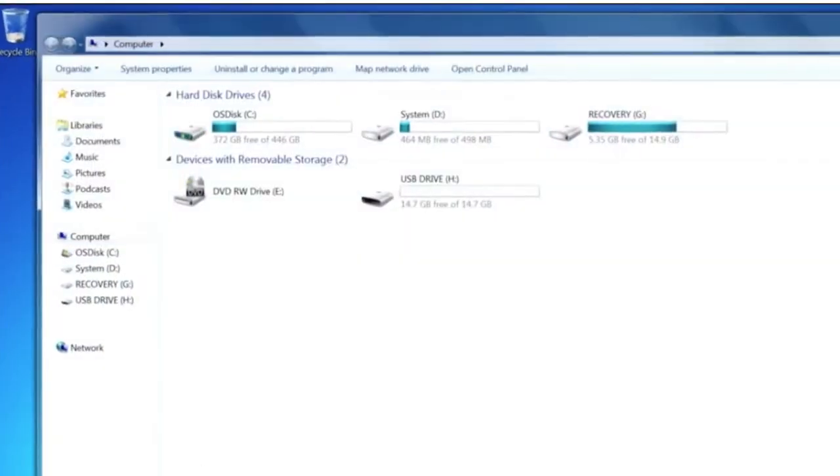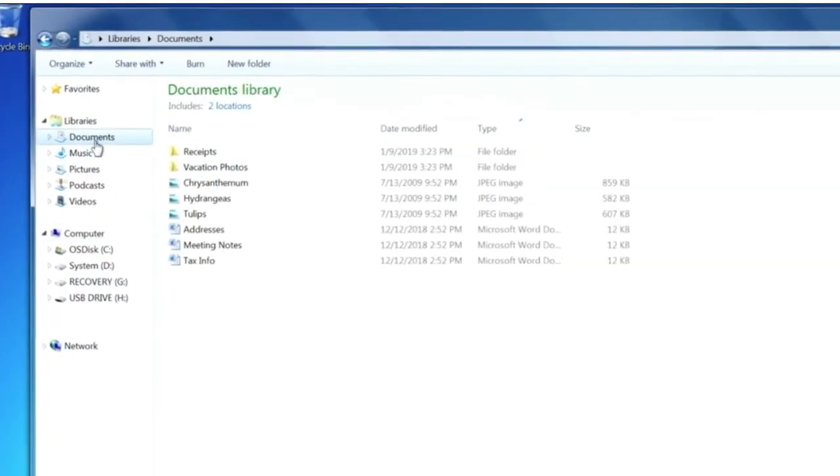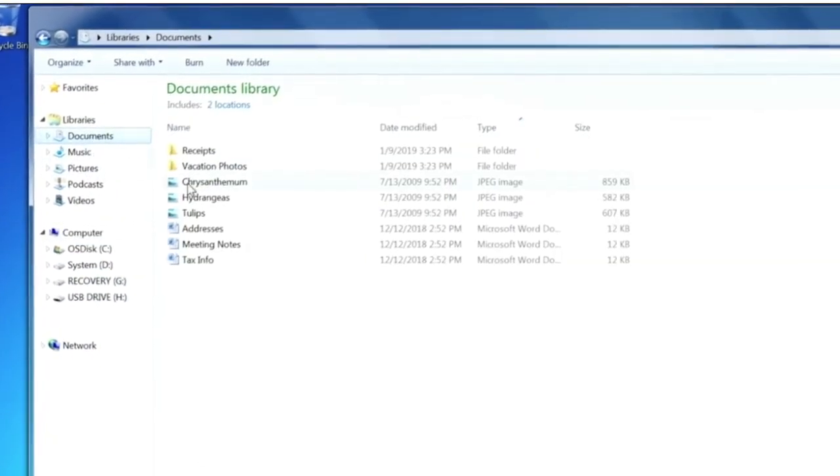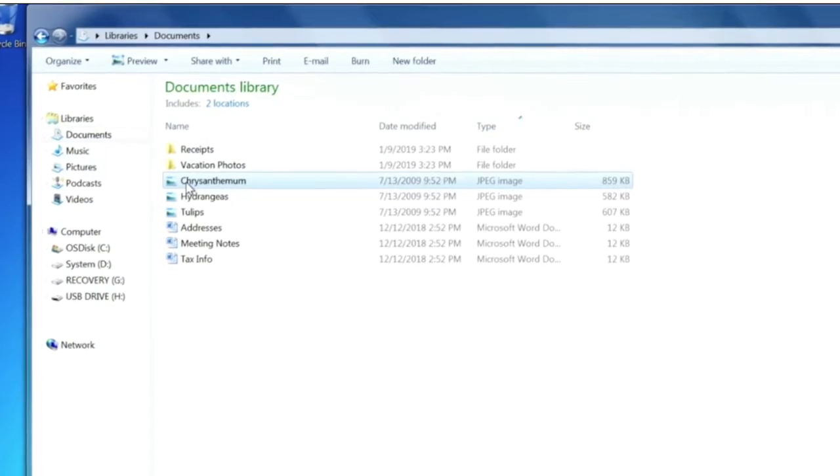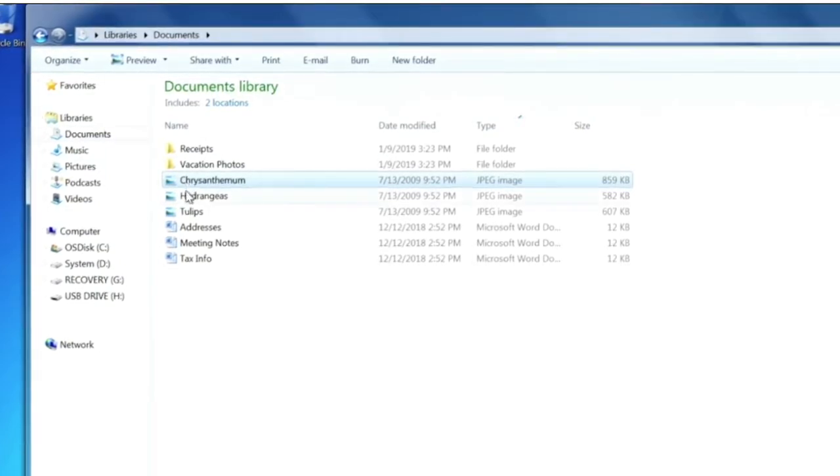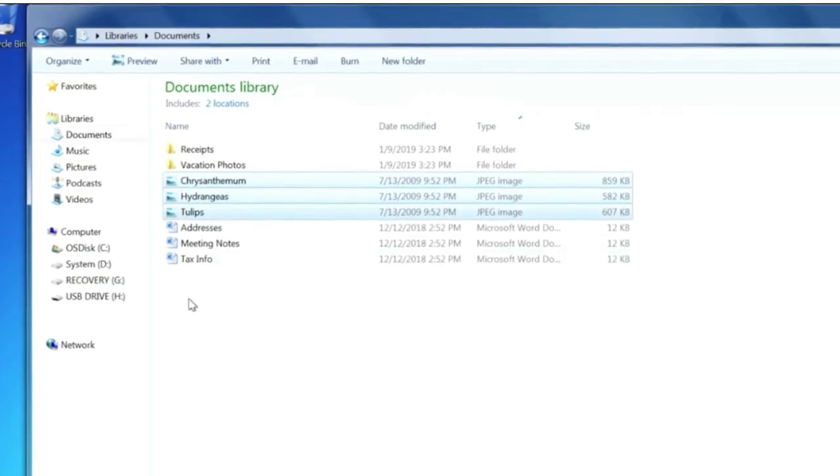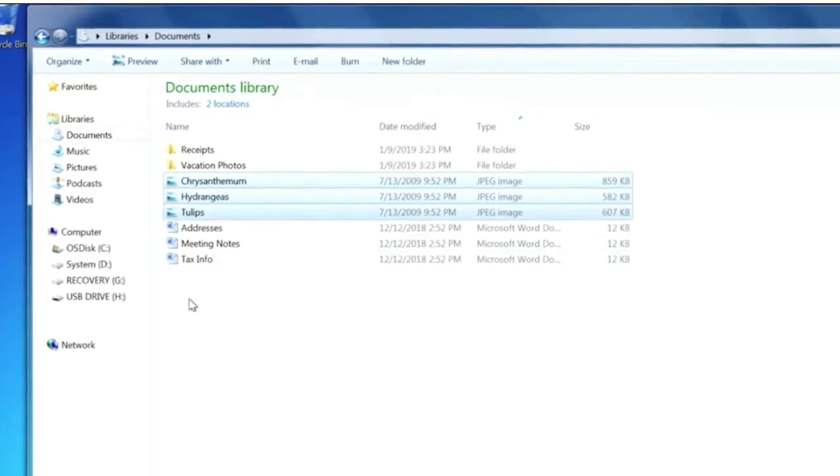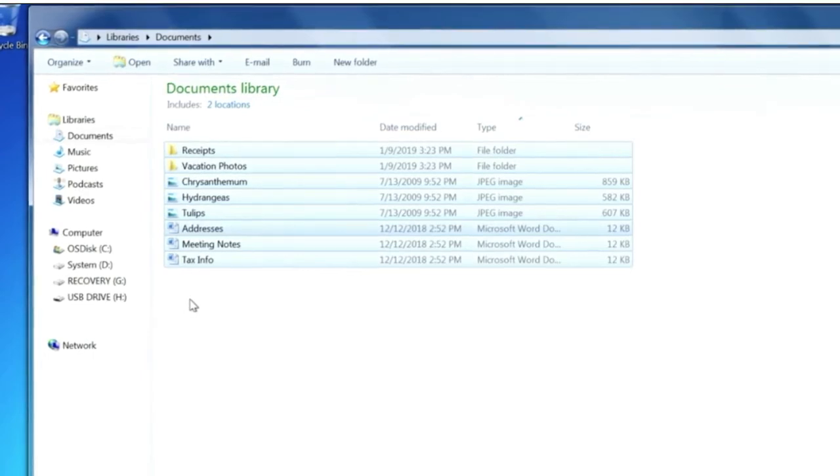Locate the file or folder you want to copy, then select the file but don't open it. If you'd like to copy multiple files, hold down the Control key as you select additional files. You can also select all the files in a folder by holding Control plus A.